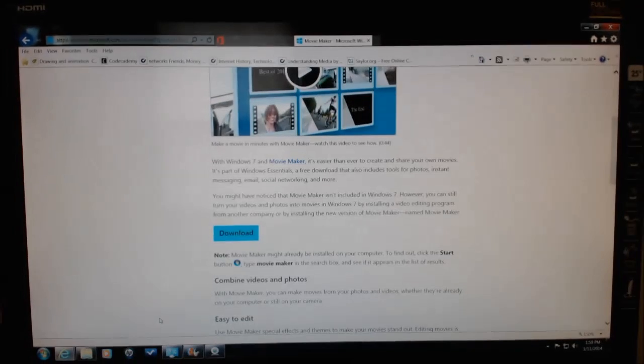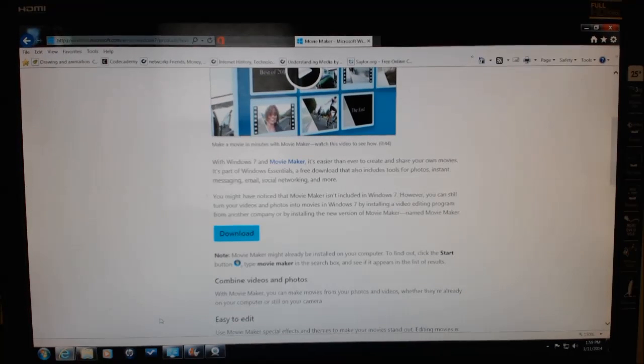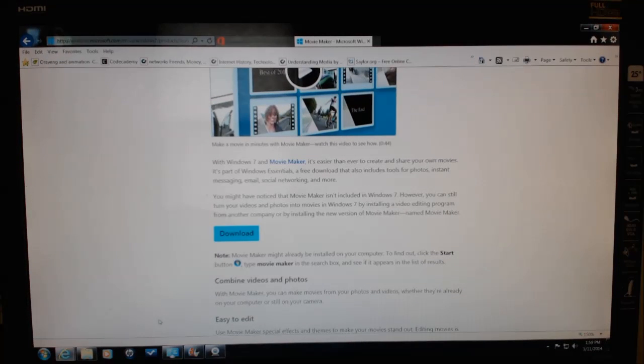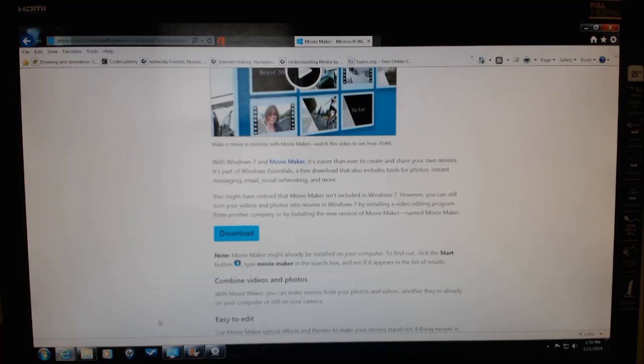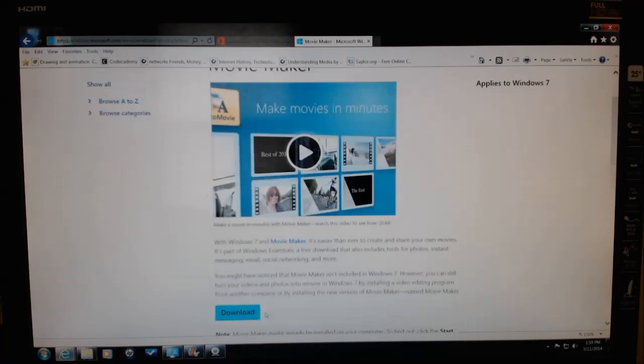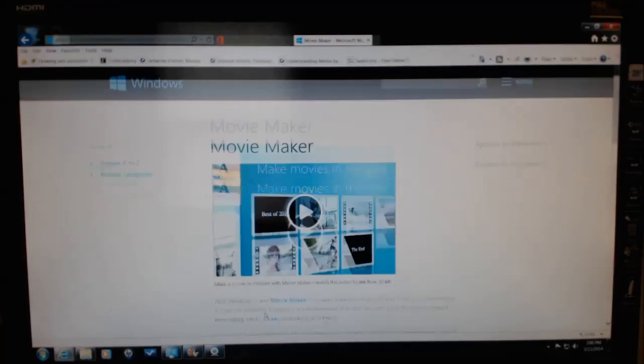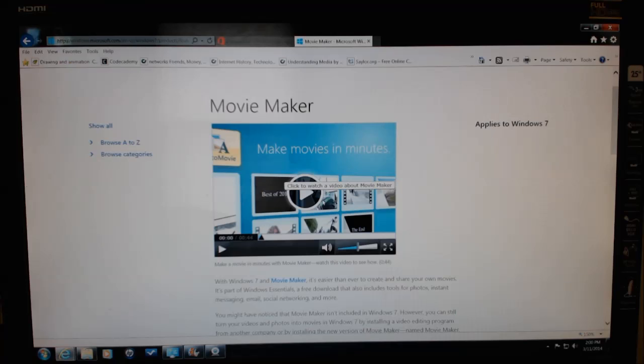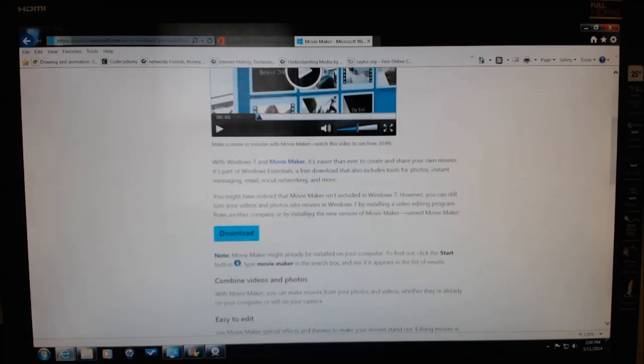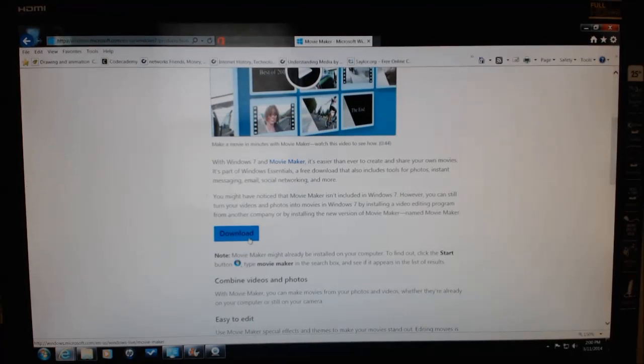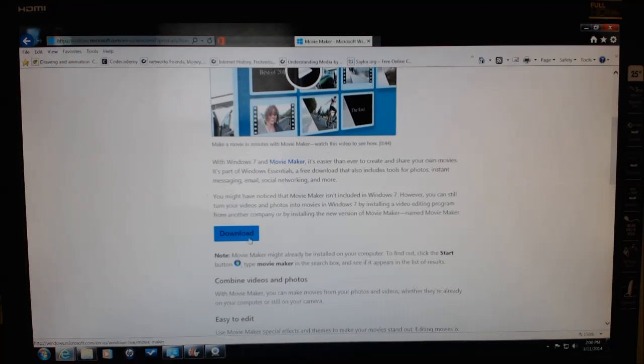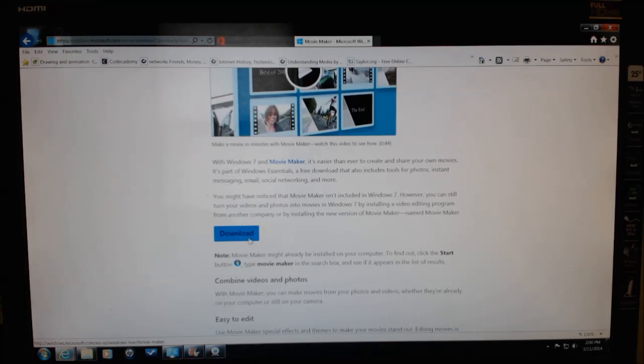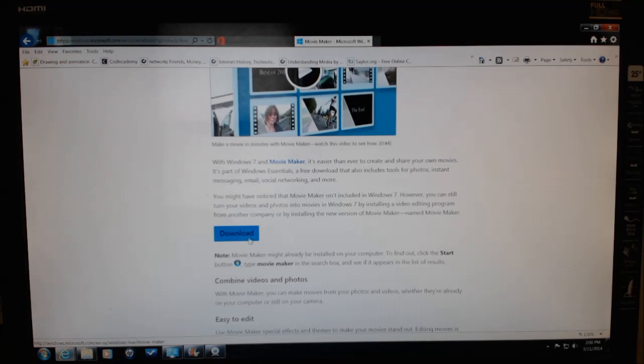The next thing we're going to need is the software, and fortunately it's free from Microsoft. All you need to do is Google Microsoft Movie Maker and you'll come to the site. They have an explanation about the software and a download button. Click on the download just like any other download, let it stream to your computer, and then execute the program.